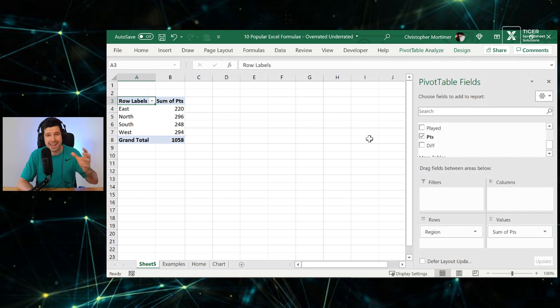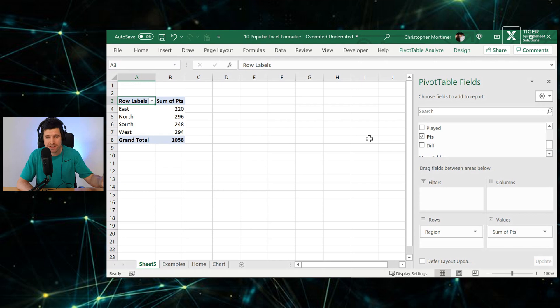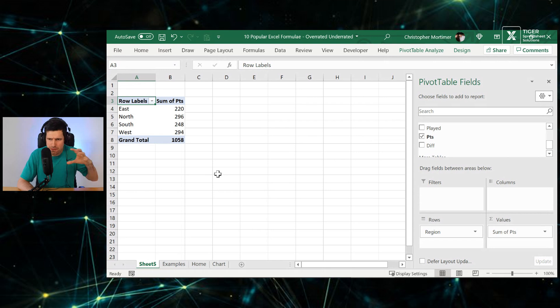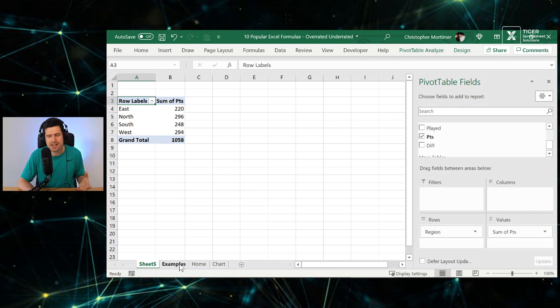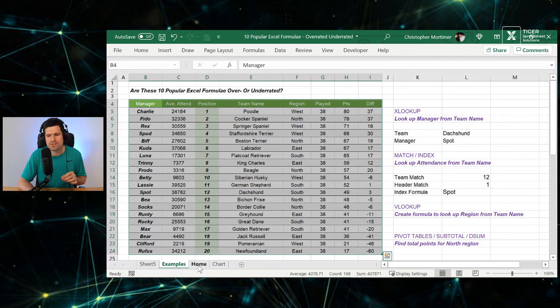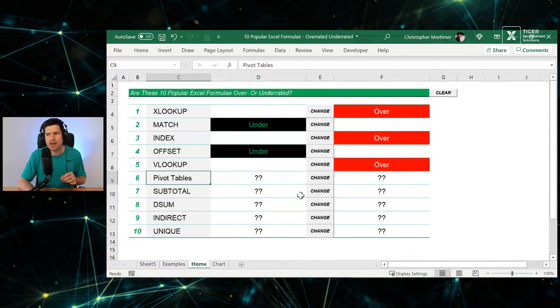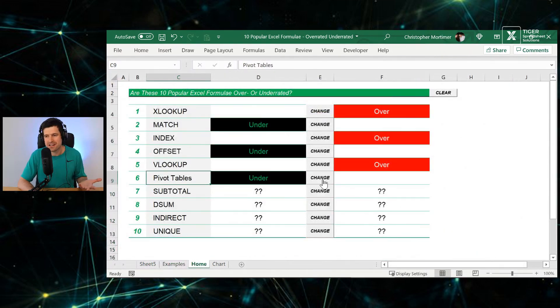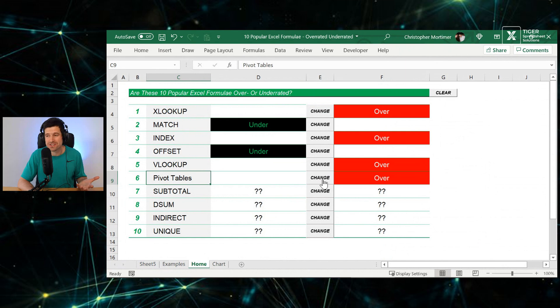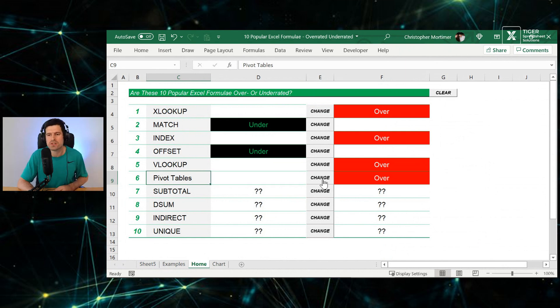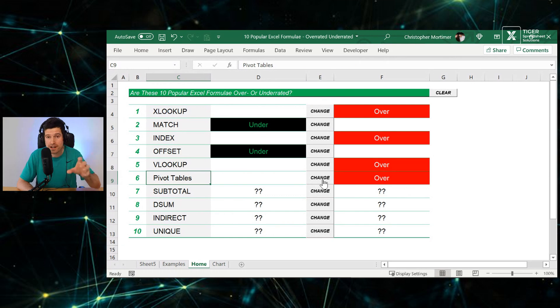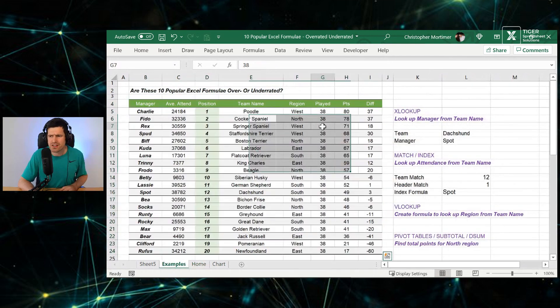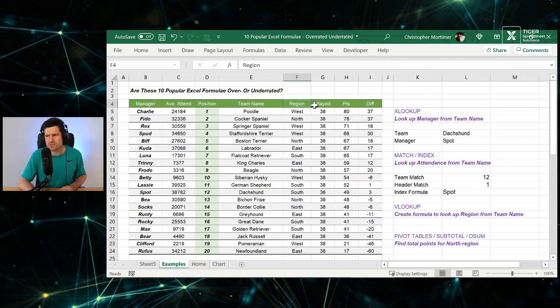I've argued this before in the reasons I don't use pivot tables video. The link is in the description below. As I've gone through my career, because people aren't comfortable with them, and because they're resource intensive, I've found alternatives to pivot tables. We're going to have a look in a second. So for me, sorry, this might trigger some people. You can argue with me in the comments. Pivot tables are overrated.